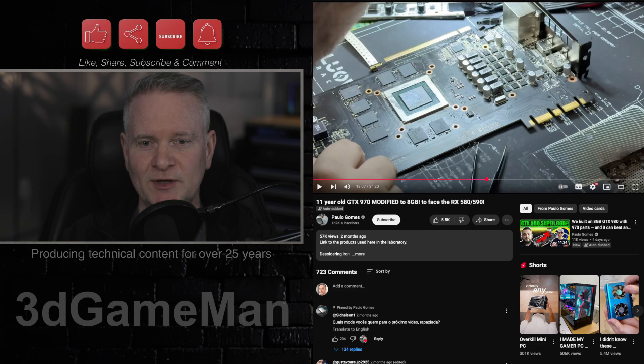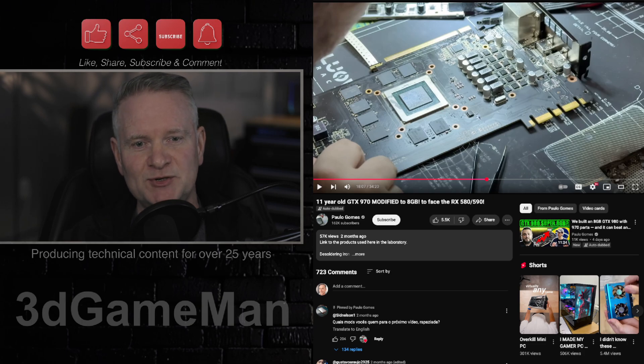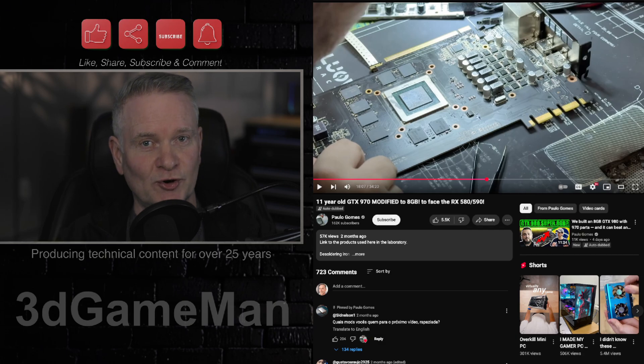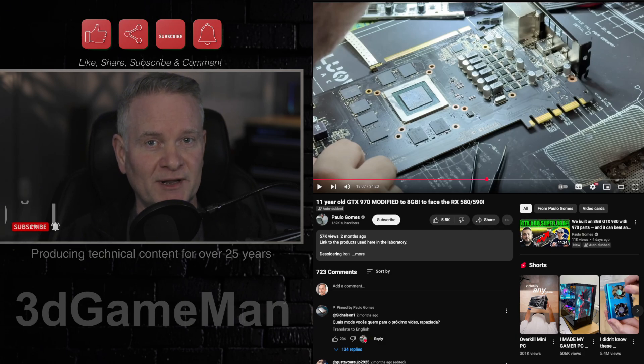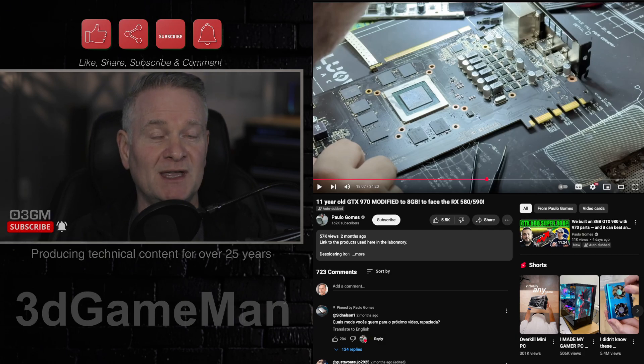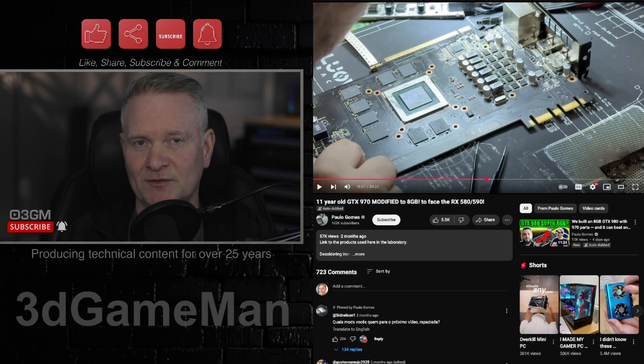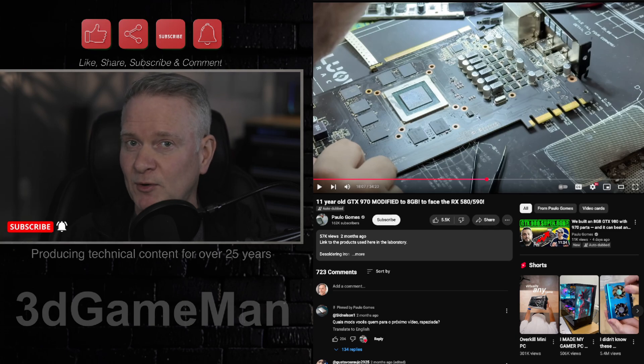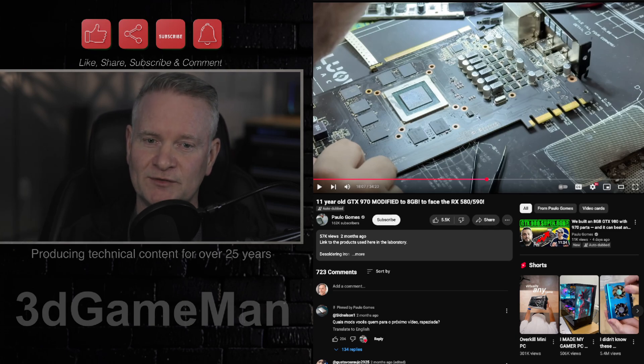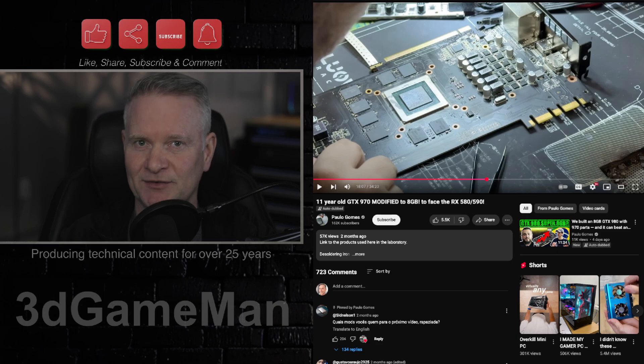Well, using this superposition benchmark, the original score with 4 gigabytes was 866. But with the 8 gigabytes of VRAM, it scored almost double: 1,576. And get this, it edged out the GTX 1060.